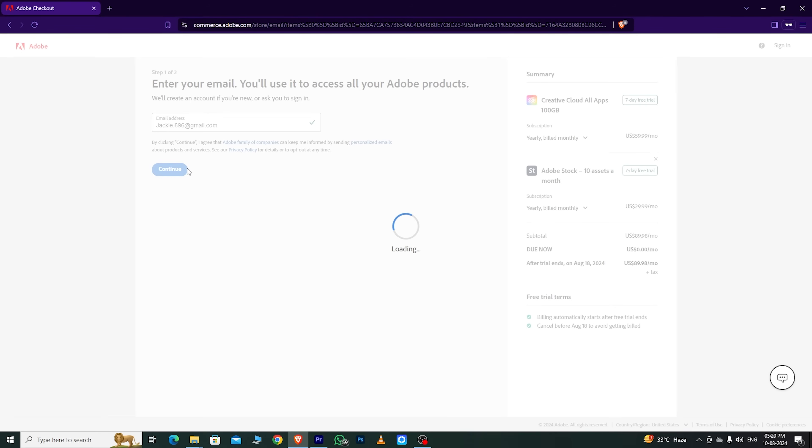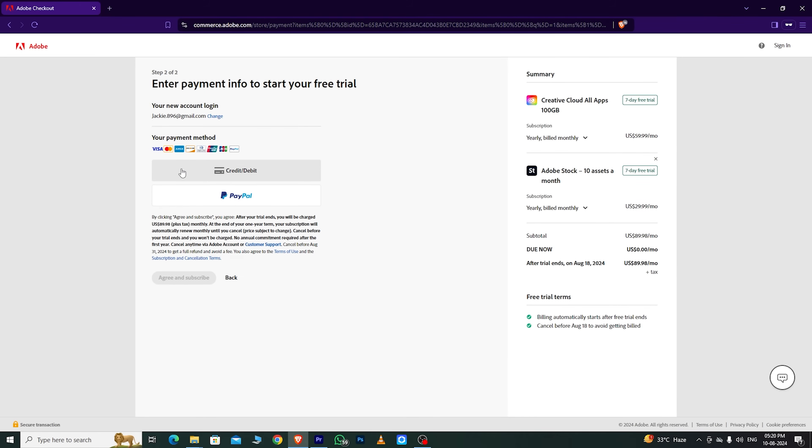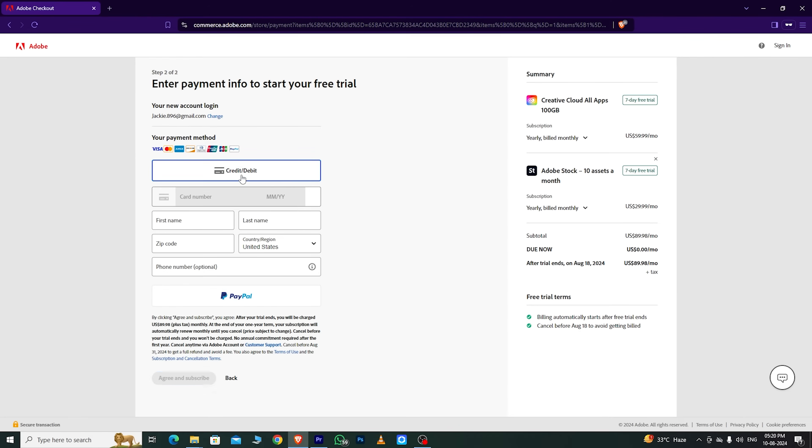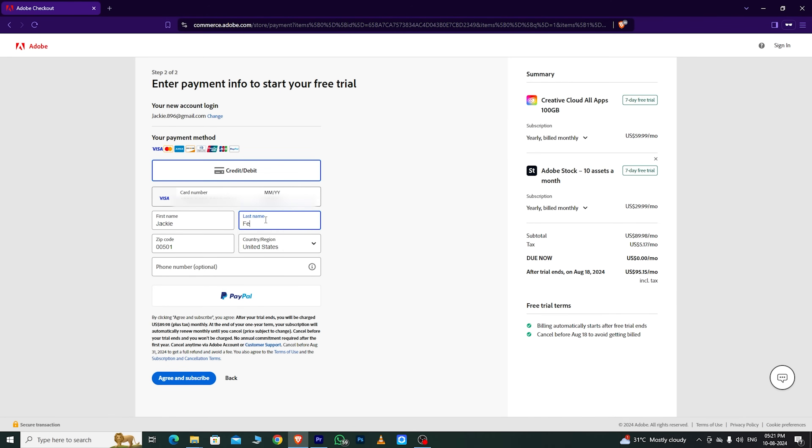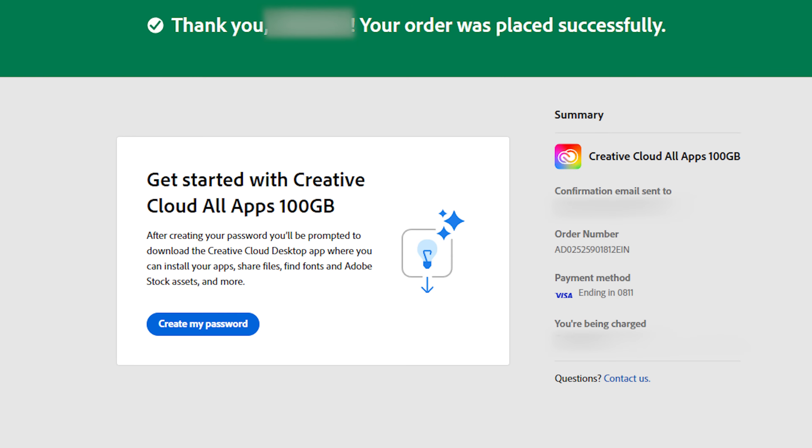Enter your email address and click Continue. Fill out the required information, including your card details, but don't worry. Adobe won't charge you until the free trial ends.